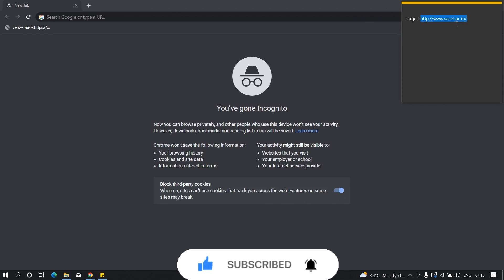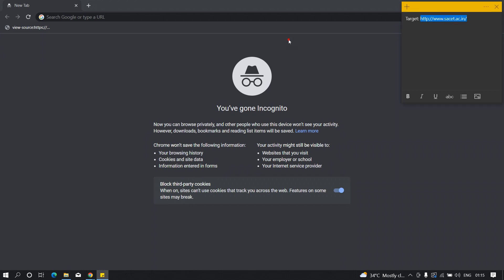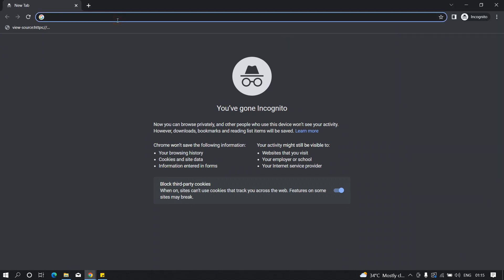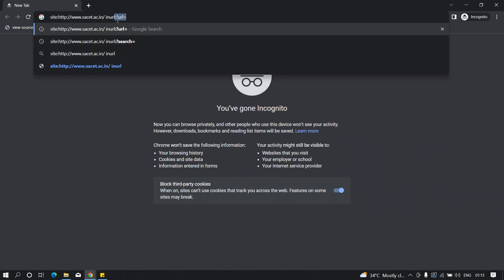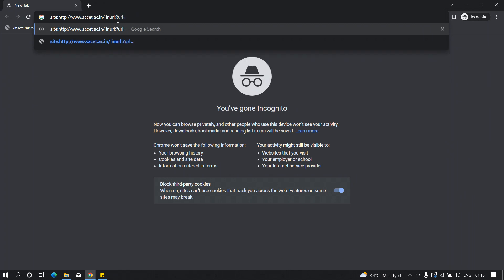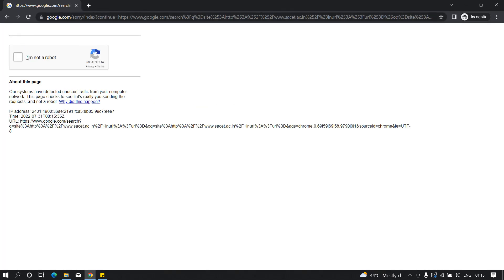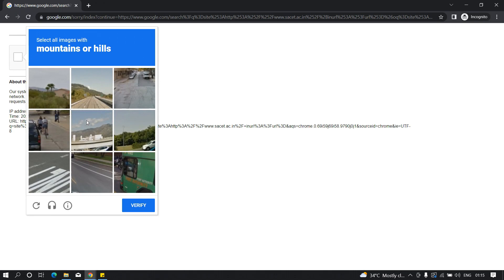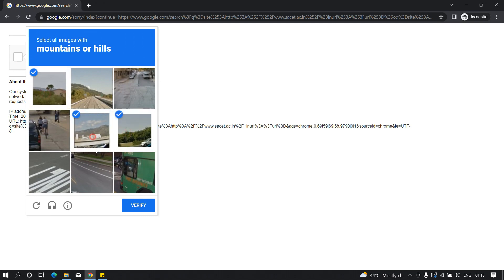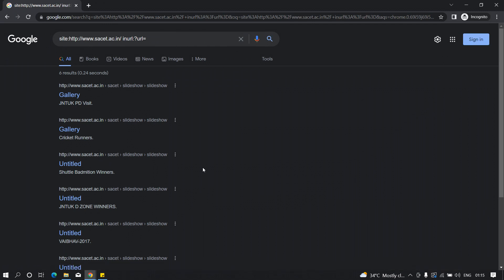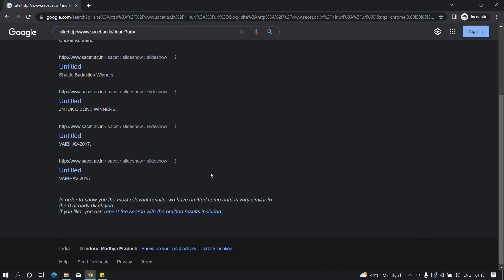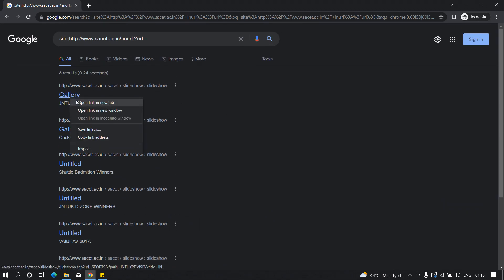We are going to use Google dork to identify the parameters related to this particular domain. I'm just going to copy this target and craft a simple Google dork: site and in the URL I want to look for the URL parameter, so I'll type question mark URL equals. Let's hit enter, and as you can see here are some URLs that contain this parameter. I'm going to open one of these in a new tab.